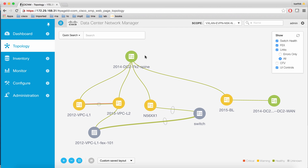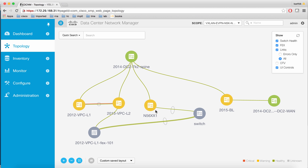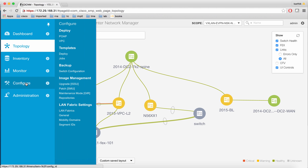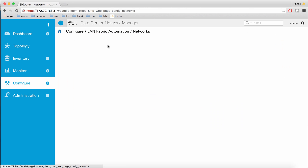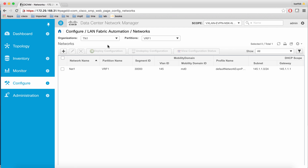This is the DCNM 10 UI, which is HTML5-based. Currently our focus is on the 5600 switch shown here. We go to Configure, and then under LAN fabric automation we go ahead and create a network for tenant 2.